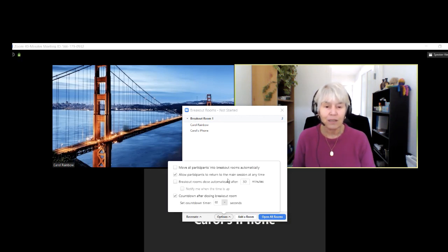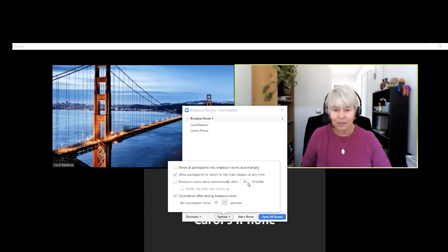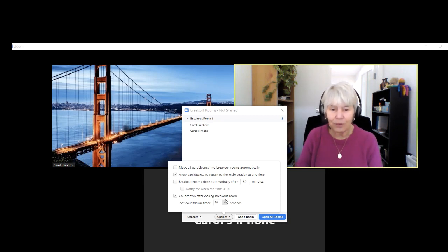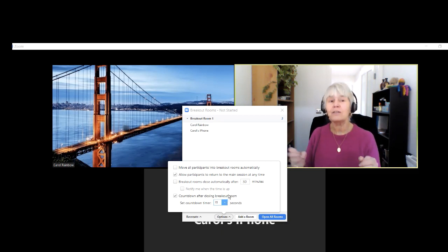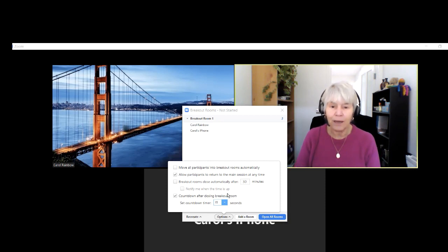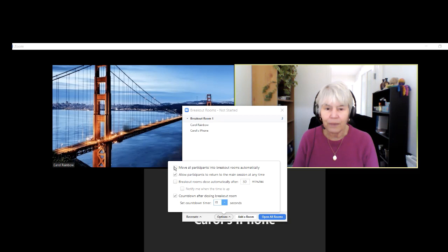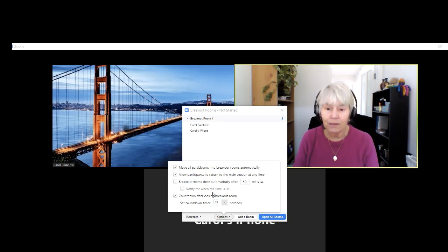Now there are options here for when breakout rooms close. You can automatically close them after 30 minutes. You can set a countdown timer for 15 seconds at the end of the breakout session, so you can say you've got 15 seconds, save your work now, and bring them back into the main room. You can also move them into breakout rooms automatically. I'm going to select automatically because in my instance that would be better.